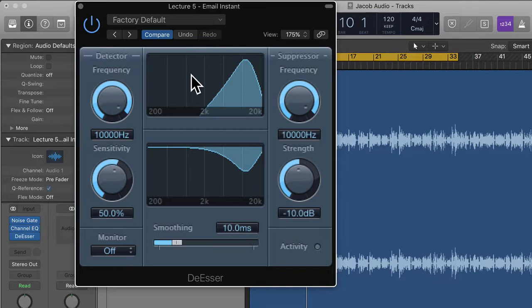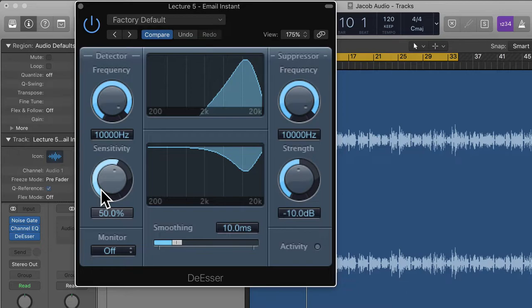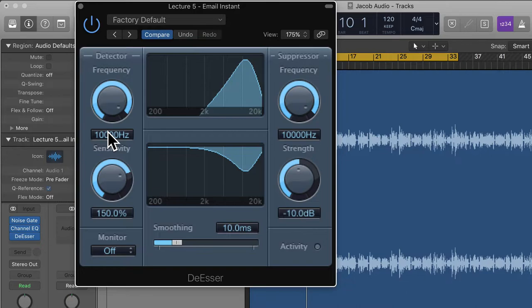The detector section is basically what the de-esser is going to detect — the sibilance it will look for. You can move the graph to choose certain frequencies; lower on the left and higher to the right. Generally I'd have this above about 5 or 10kHz, but you will have to use your ears as it depends on the voice. Below this we have sensitivity — the more you increase it the more sounds will be suppressed; pull it down and less will be suppressed. I'll set it about halfway, but it really depends on the signal.